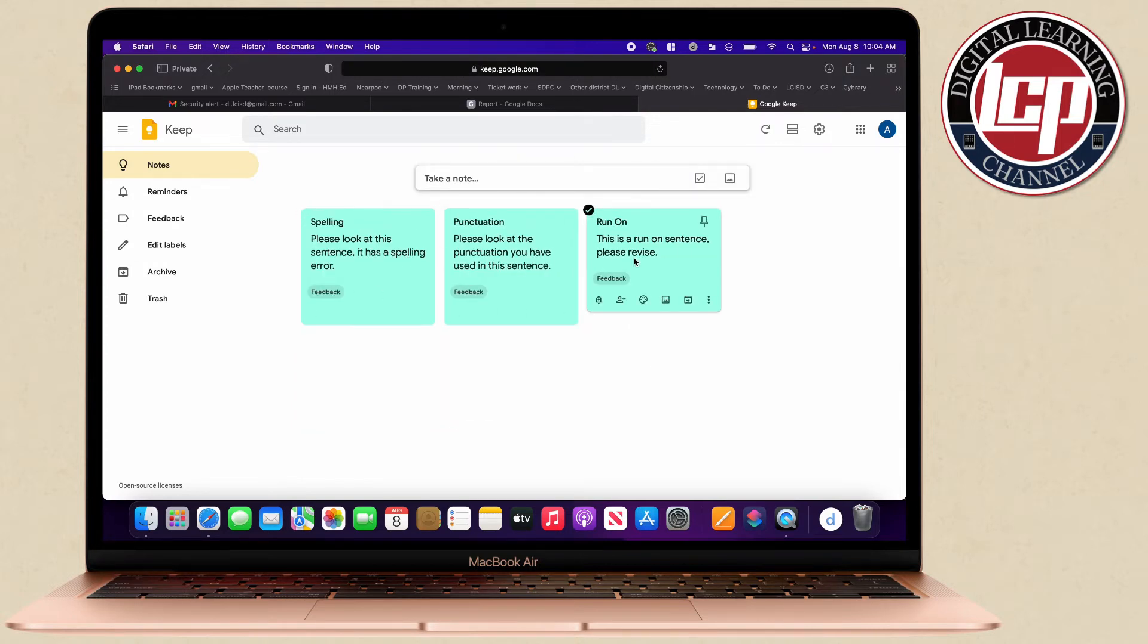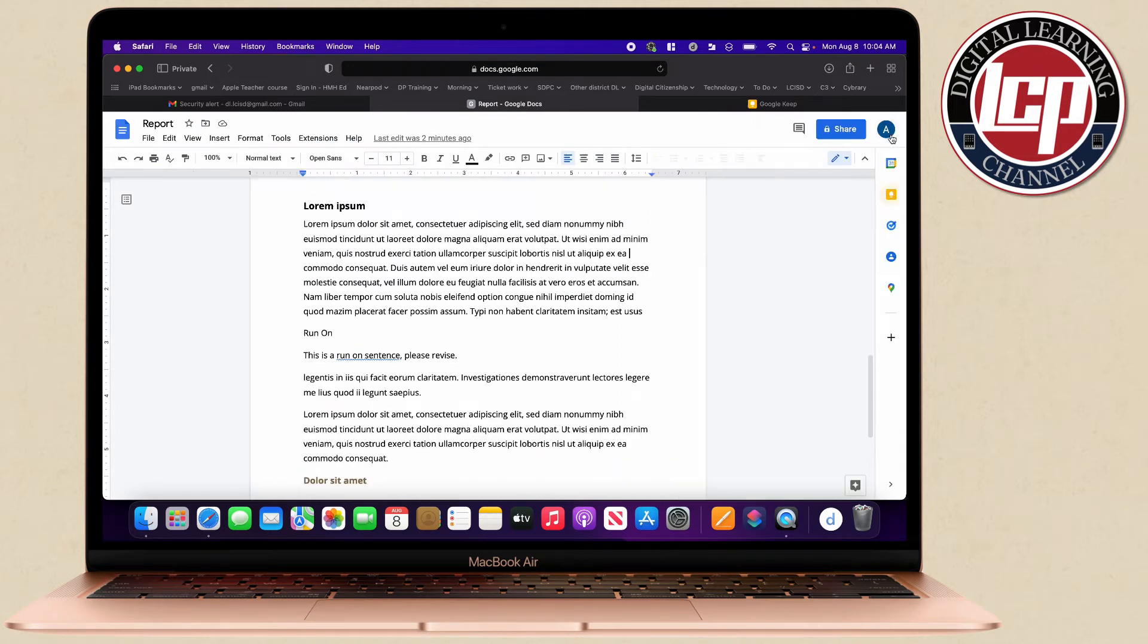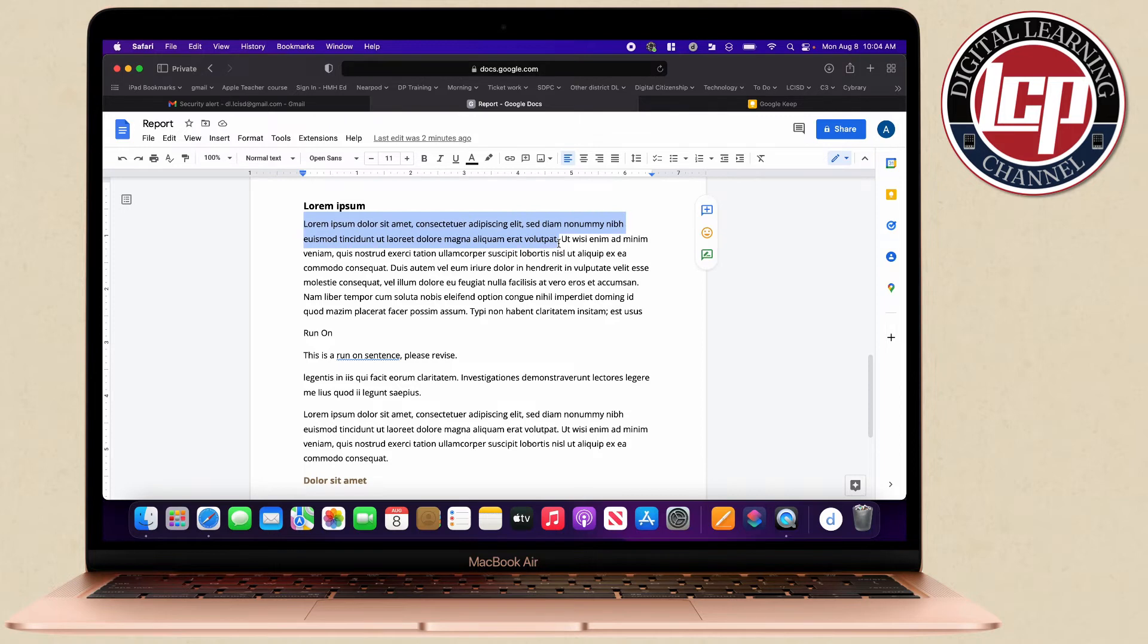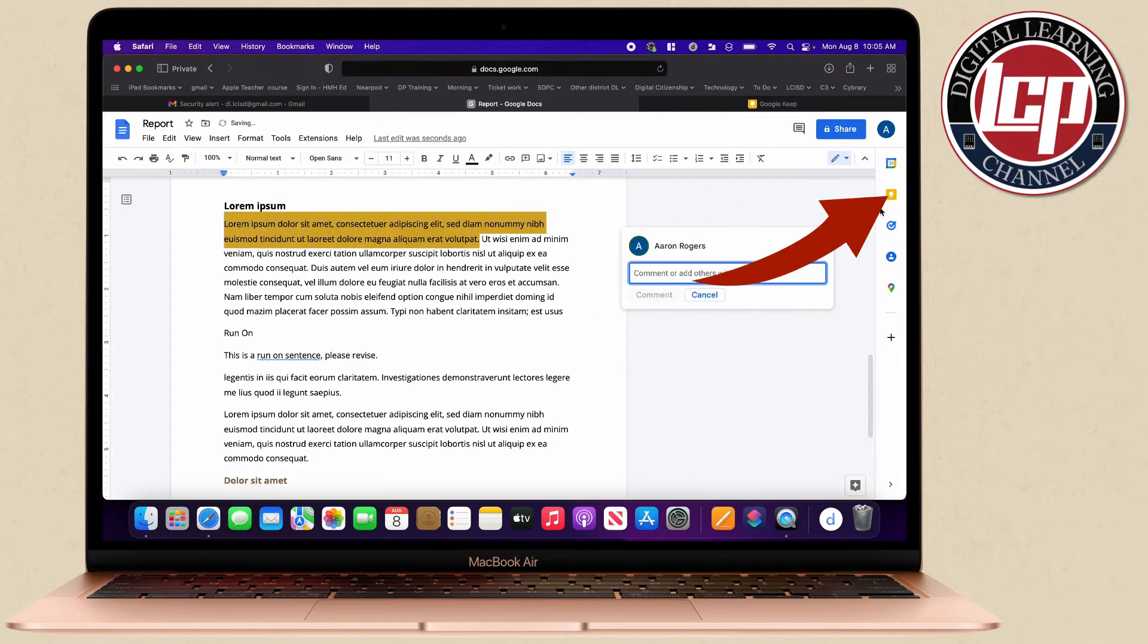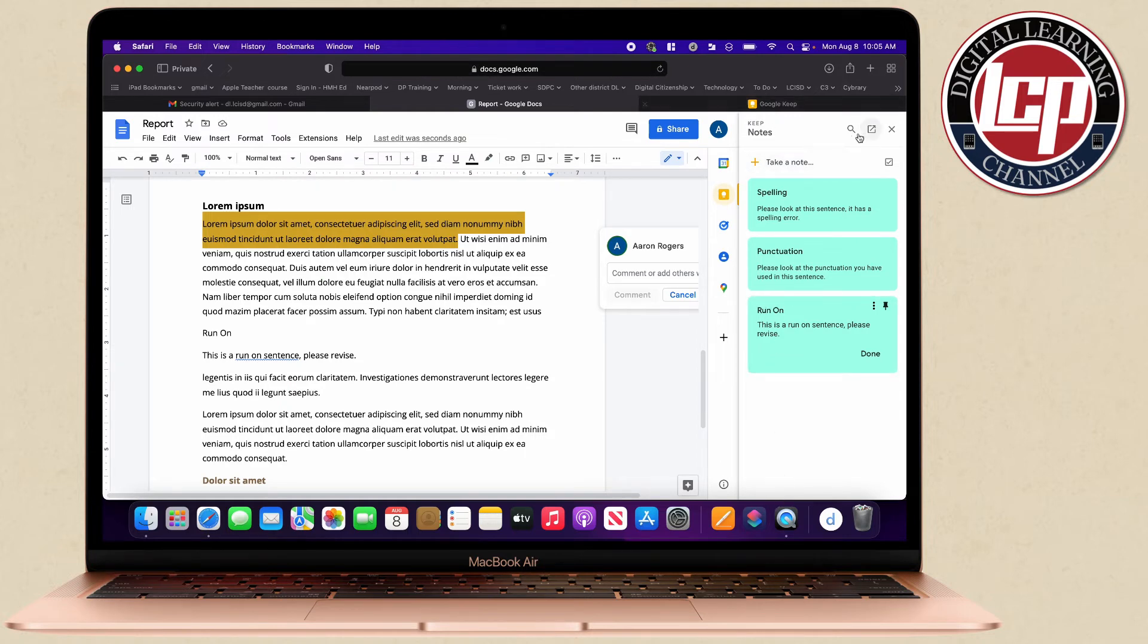Now what's nice is let's go back into this doc with our student. I'm going to highlight maybe this sentence right here, I'm going to go in to add a comment and then all I have to do is just press this Keep button and if I have too many I can search.